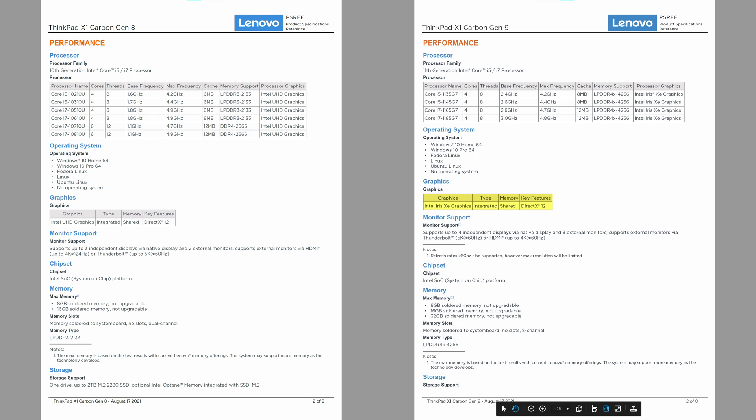Still integrated Intel graphics only. I wouldn't expect that to change with such a small form factor. We can also now configure a Carbon with 32 GB of RAM. This is available on i7 models only, but I configured mine with the maximum. It's soldered in though, so you cannot upgrade the RAM yourself due to the compact design.